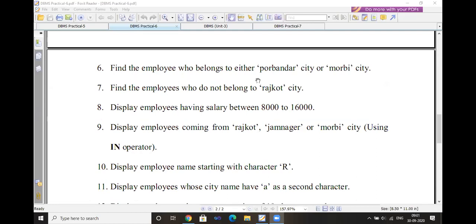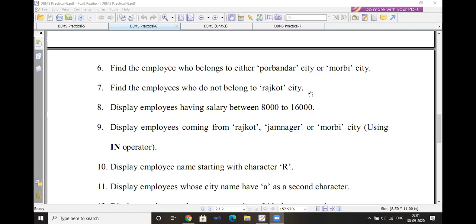Find the employee who belongs either to Valsad city or Morbi city. Use the logical OR operator: SELECT * FROM employee WHERE city = 'Valsad' OR city = 'Morbi'. Next, find the employee who does not belong to Rajkot city. Use the logical NOT operator: SELECT * FROM employee WHERE city NOT equal to 'Rajkot'.